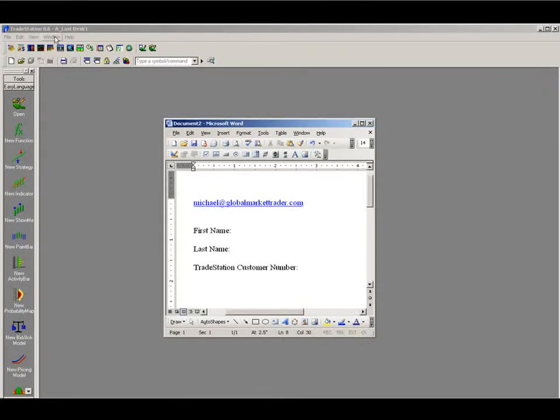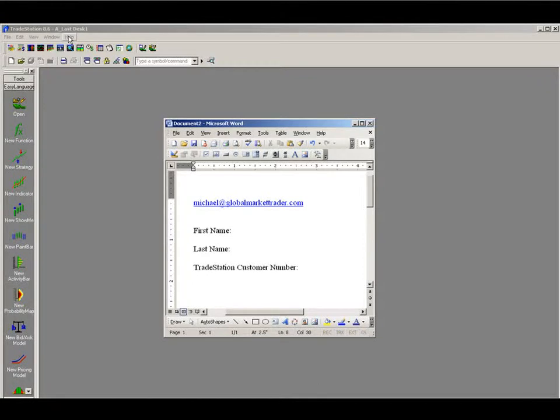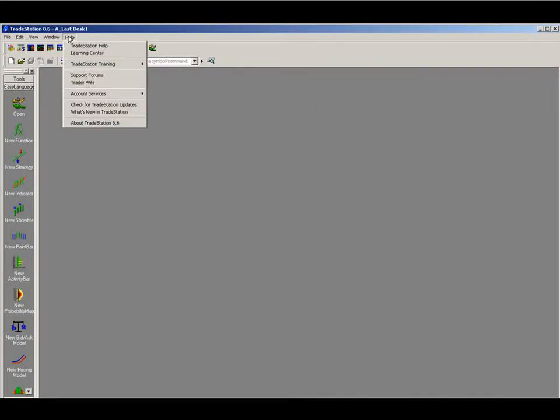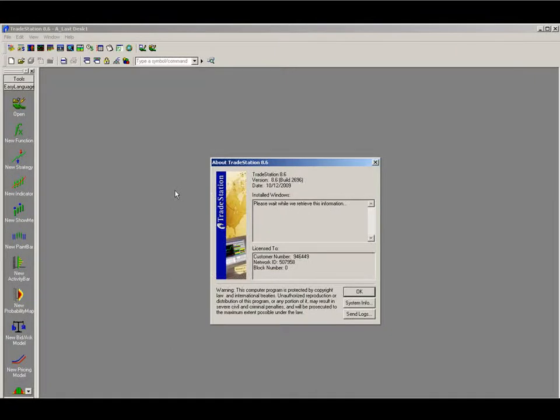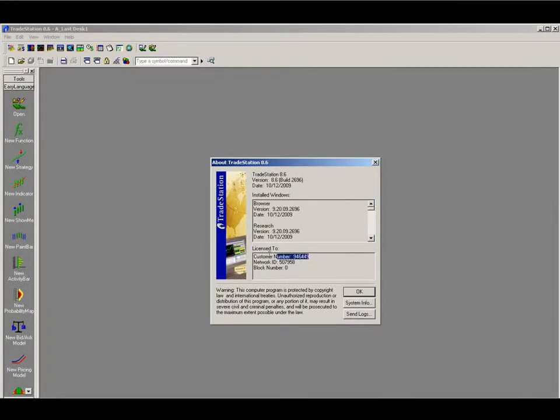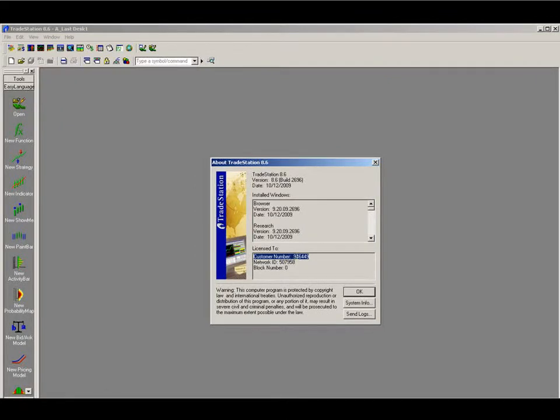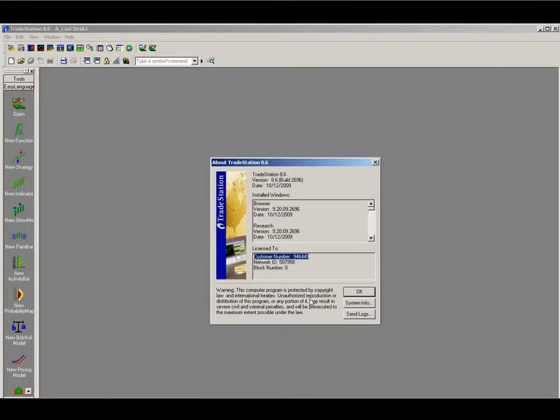Now I'm going to show you how to find your customer number. What we need to do is go up to Help in TradeStation, About TradeStation, and it will be this number just down here on the top. So if you could please send this number through to me and we'll register your indicators to your charts.